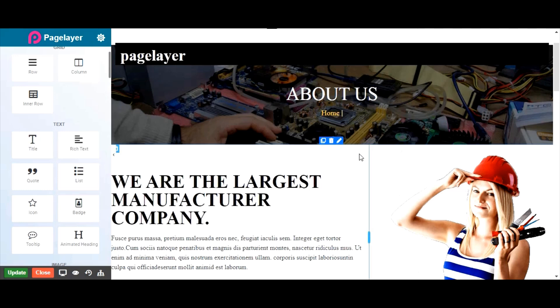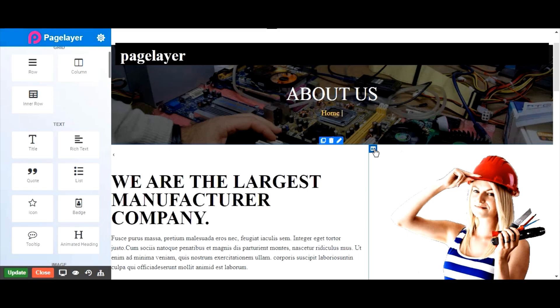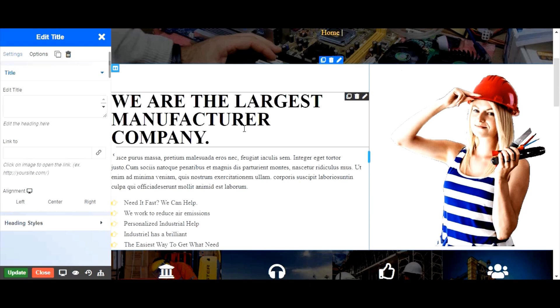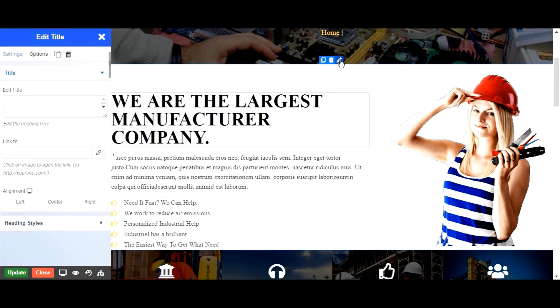Inside sections are columns. Identify them by these blue solid lines or column icon handles. Inside the columns are widgets. Here is a text widget inside a column inside a section. Use the handle to edit any elements and move them around.